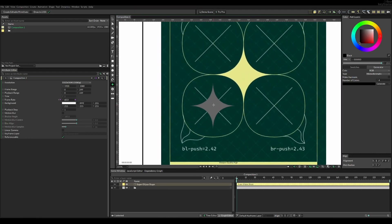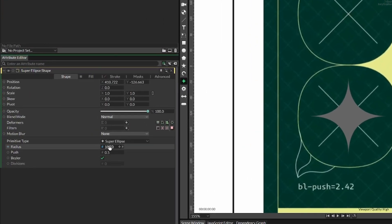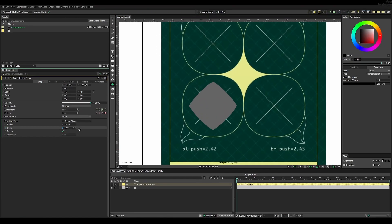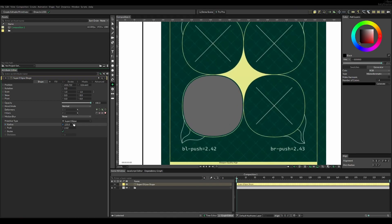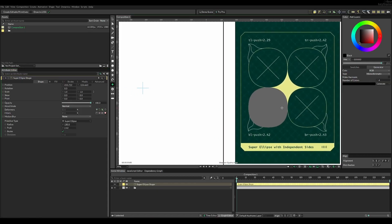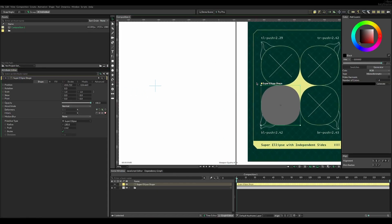I went ahead and added it — right now it doesn't really look like a super ellipse, but changing the push value to the same value displayed in the animation, you'd see it perfectly matches. I only had to change the radius to get a perfect match of that shape, not in terms of styling but in terms of shape.